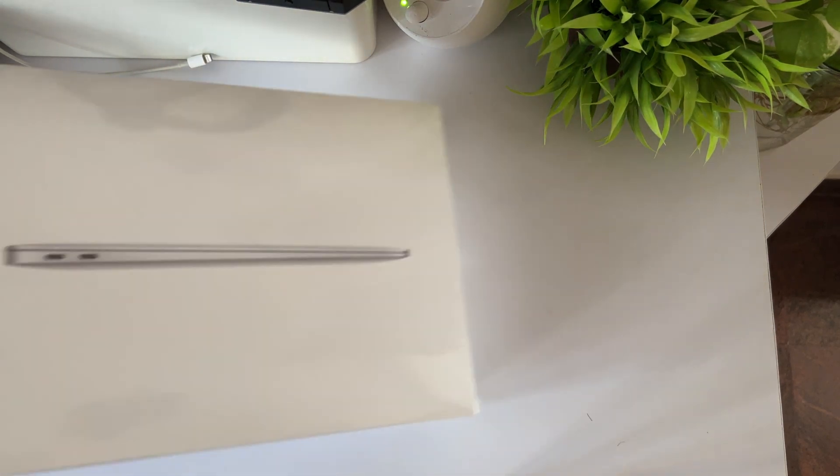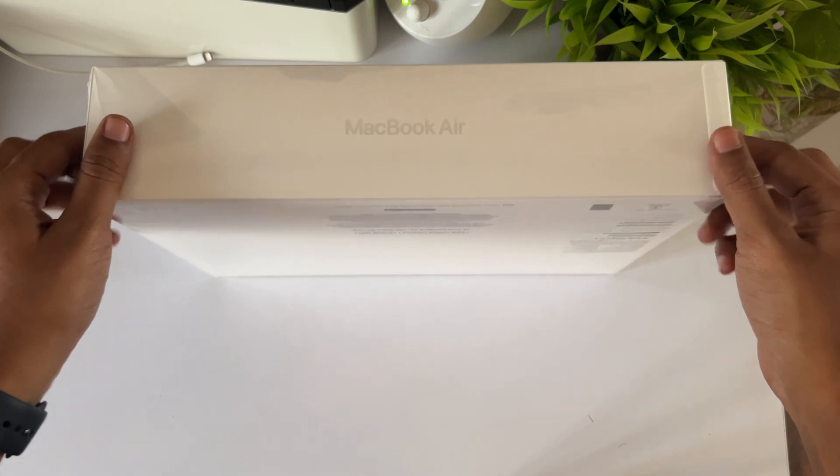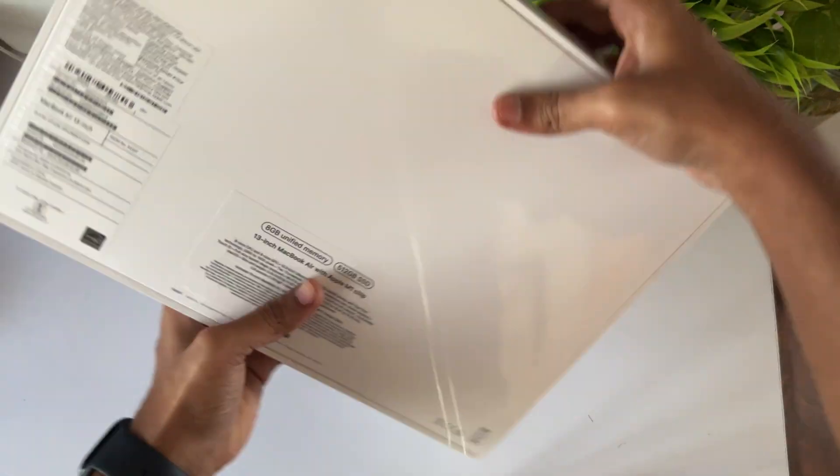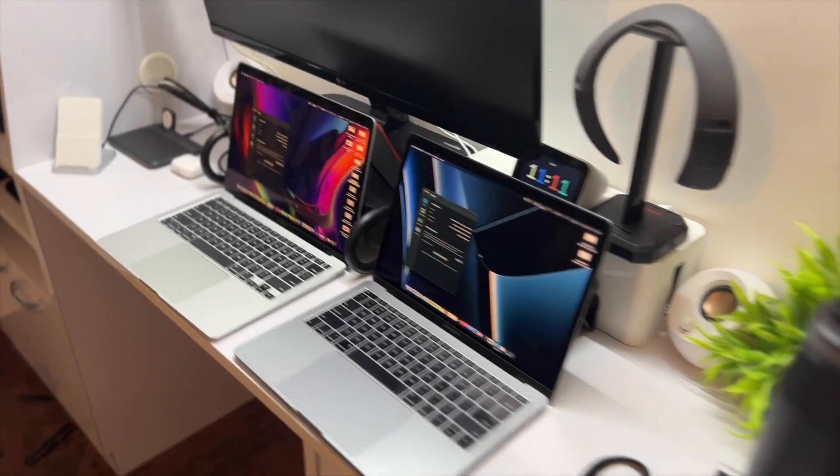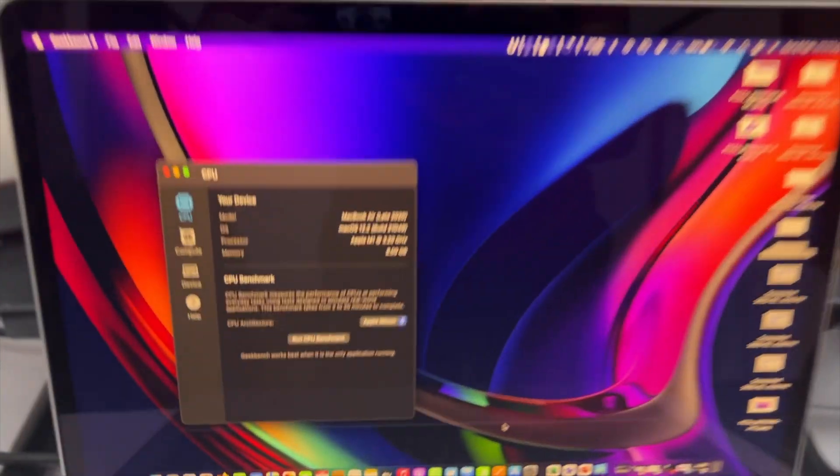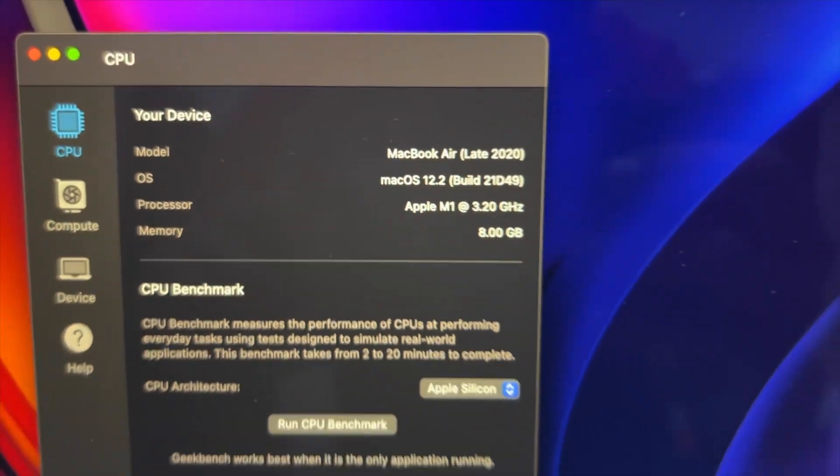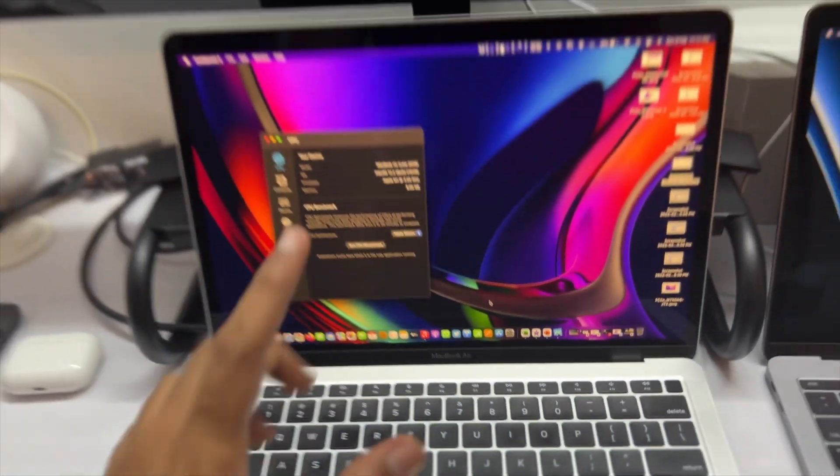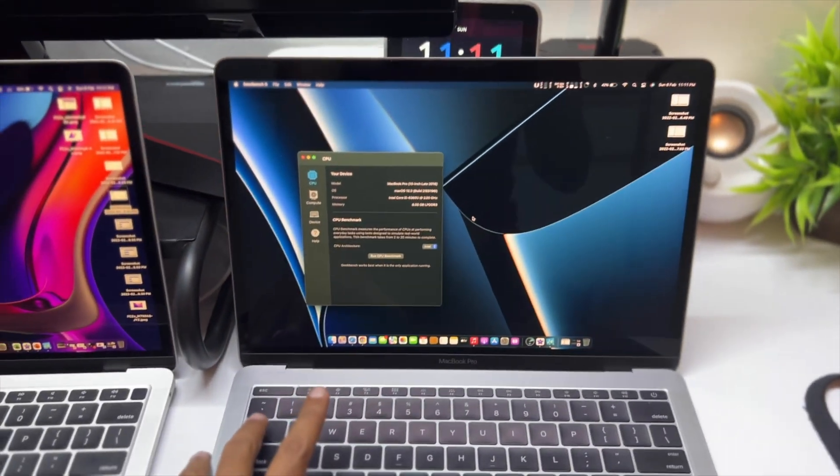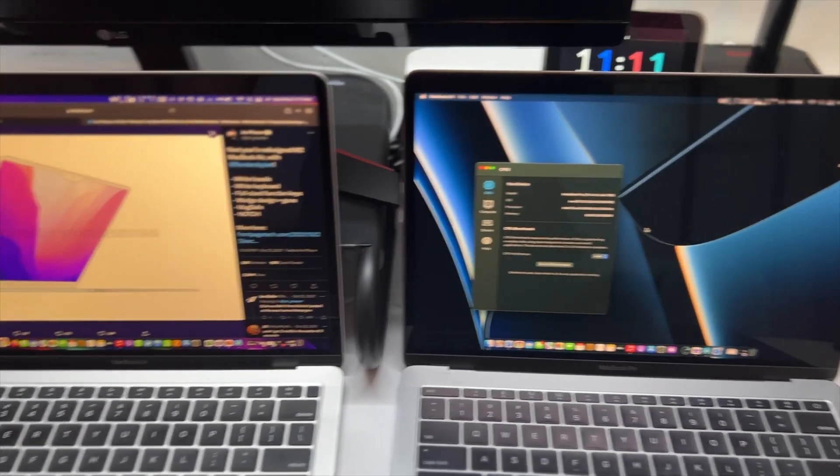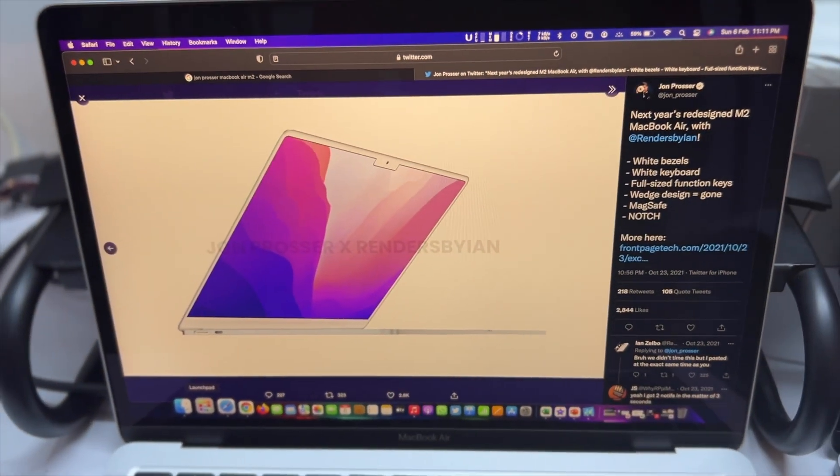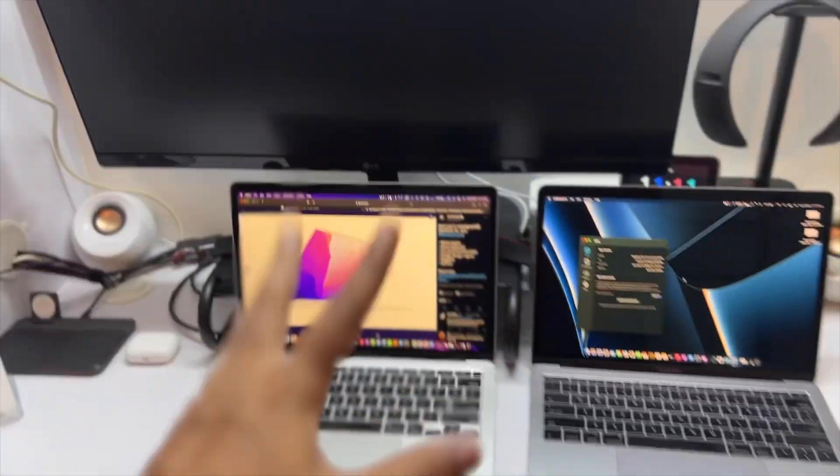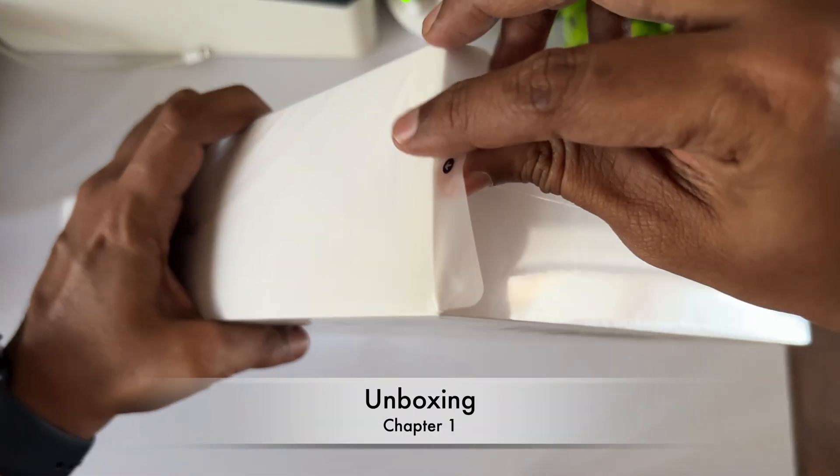Hello YouTube, I got a 2020 M1 MacBook Air in 2022. Is it still worth it? Is it still relevant? I'm going to find out in this video. Can the M1 MacBook Air replace my 2016 MacBook Pro that I was using and how does it compare with the 2018 MacBook Air? Also, we'll be seeing if the M2 MacBook Air is worth waiting for. First, let's start with the unboxing.